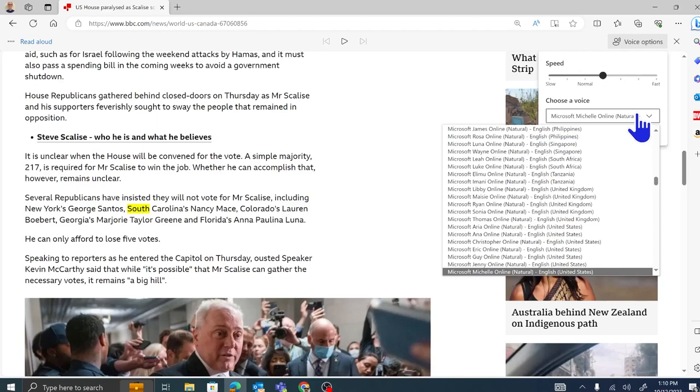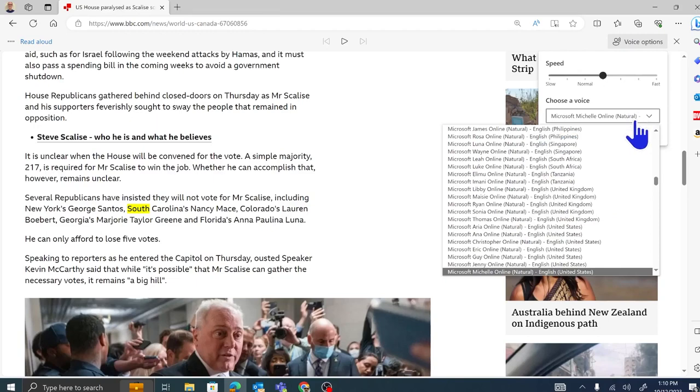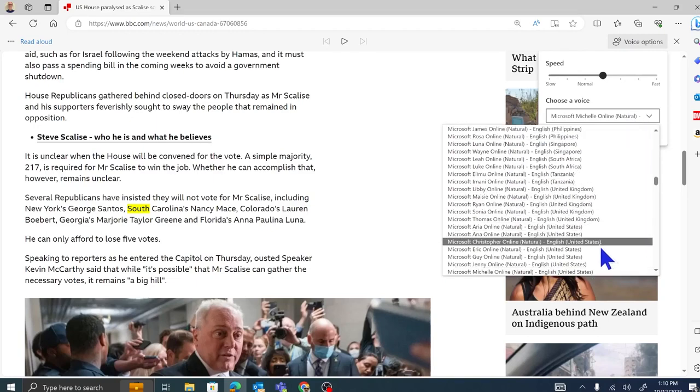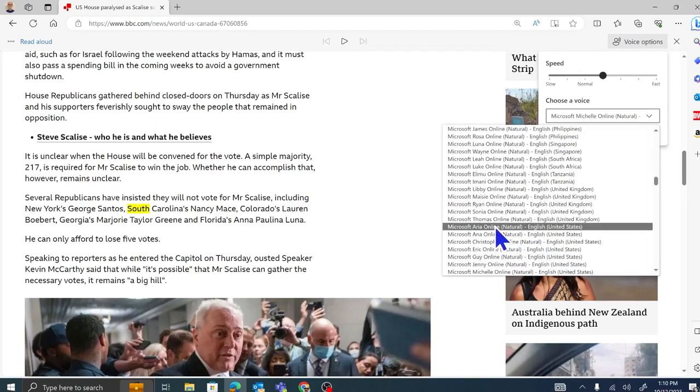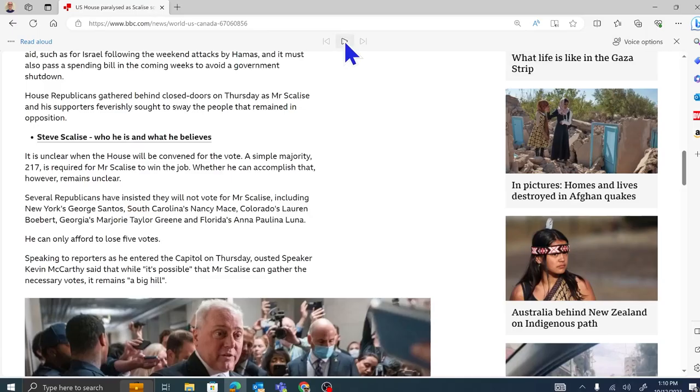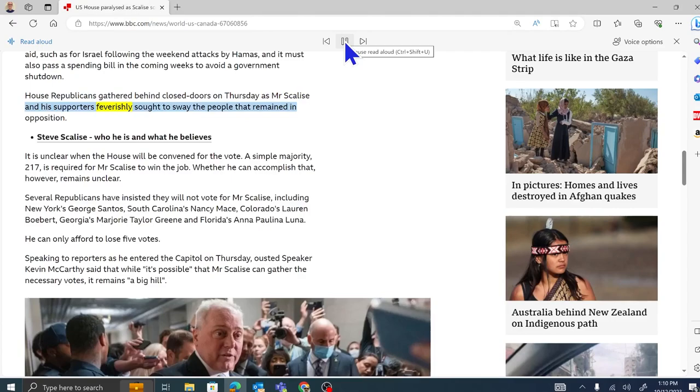And also we can choose a different voice. Corey, let's try a different voice. We are currently listening to Microsoft Michelle online, and I feel like a bit of Microsoft ARIA online. What do you think? Sure. Okay. Well, here we go. Thank goodness they're both online right now. Let's see what ARIA sounds like. Thursday as Mr. Scalise and his supporters feverishly sought to sway the people that remained in opposition. She sounds like a lovely young lady, Corey. I like it. That's pretty cool. Is it highlighting the text at all as it's reading or just straight reading?